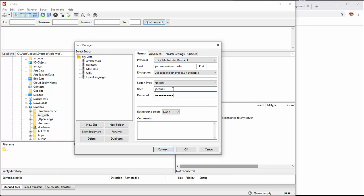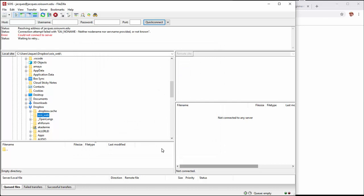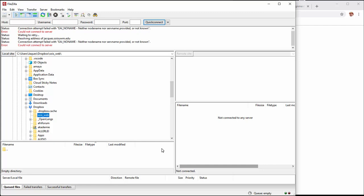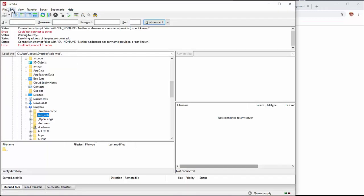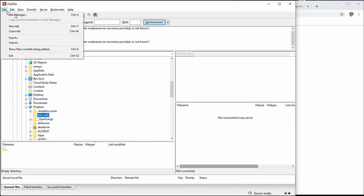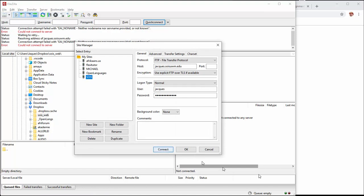I've entered my username and password - those are the three things you need. I'll click Connect. It says 'could not connect to server, waiting to retry.' The problem is the host order - it should be uwmsoas, not soas.uwm. Let's go back in and fix that. So it's uwmsoas - we can fix that up.